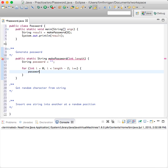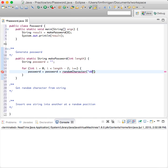And password equals password plus randomCharacter, passing in the alphabet string — a, b, c, d, e, f, g, h, i, j, k — and so on.